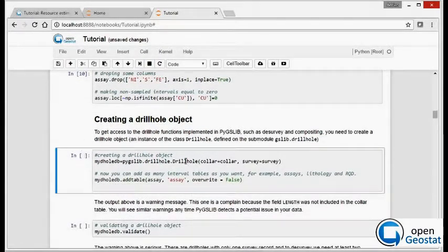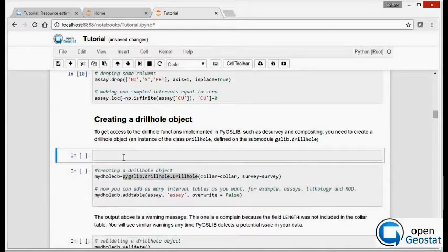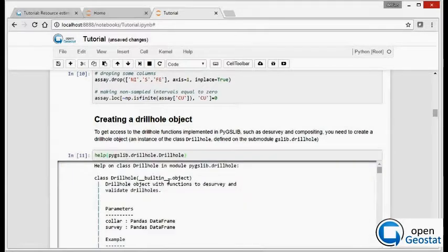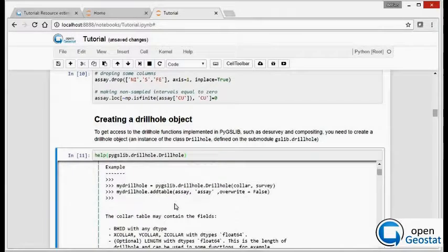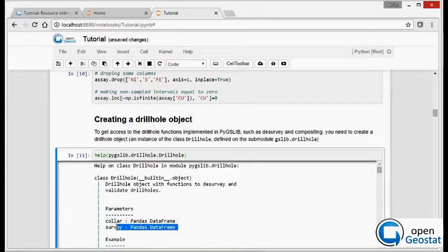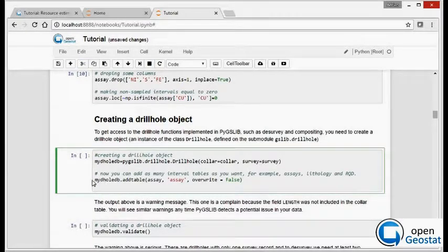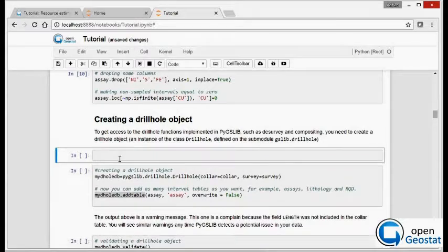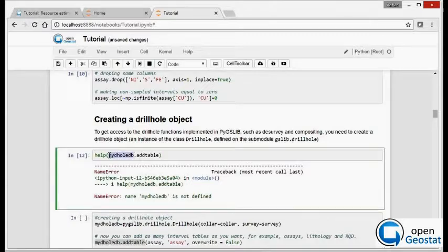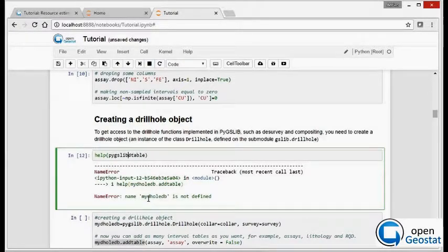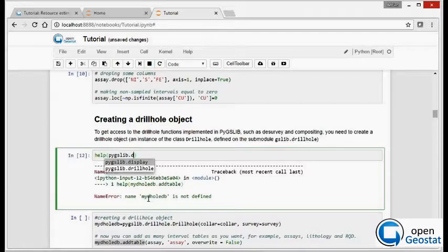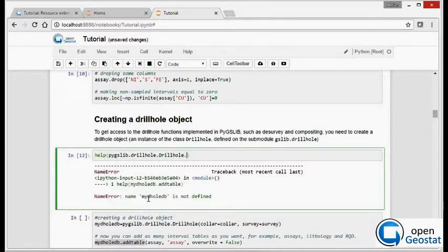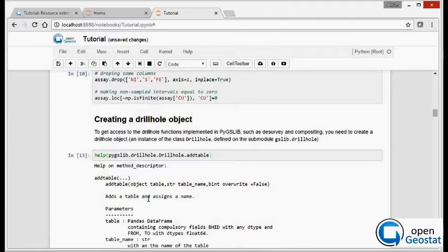Now we create a drillhole object. As you can see here the drillhole object consists of a collar and survey table, and in a second command you add as many interval tables you want. This can be a site table or lithology table, RQD table or any other interval table.